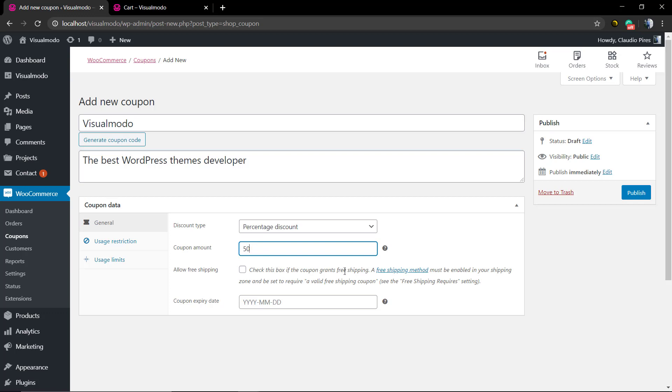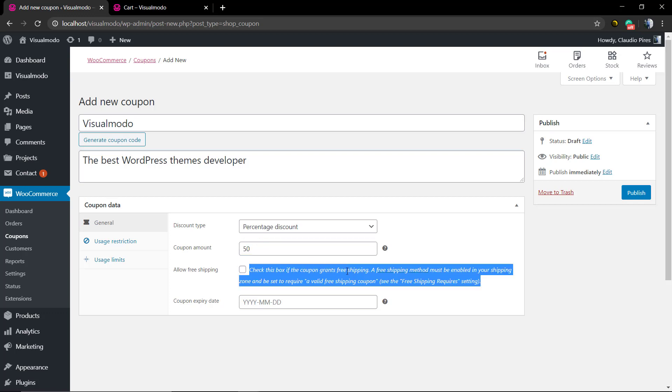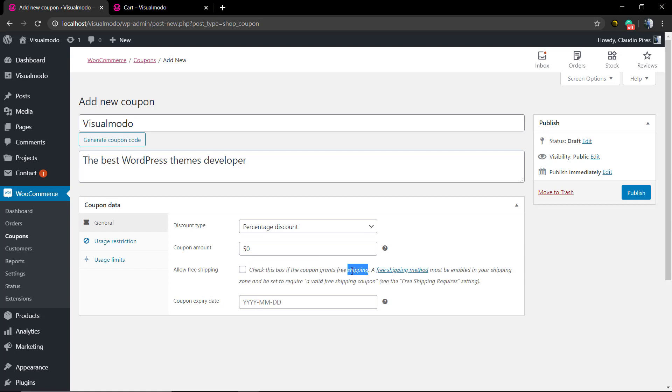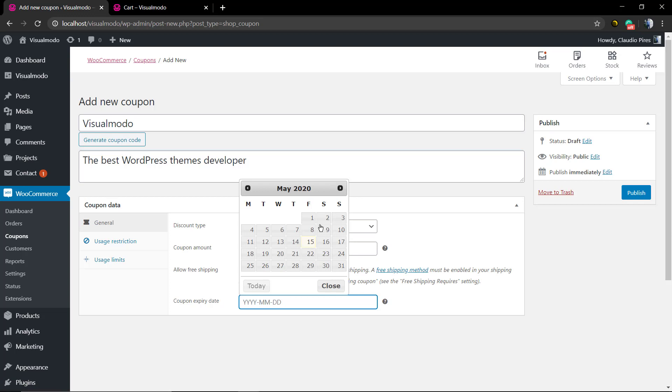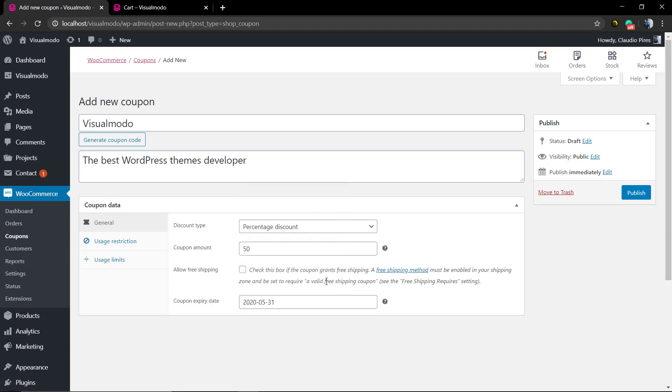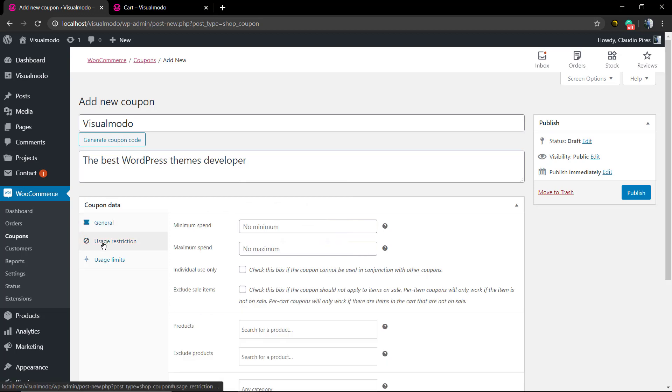I'm going to set a big 50% discount. You can also allow free shipping, but we can explore that later. Finally, you can set the coupon expiration date—when the coupon promotion will end. I'll set it for the end of this month.